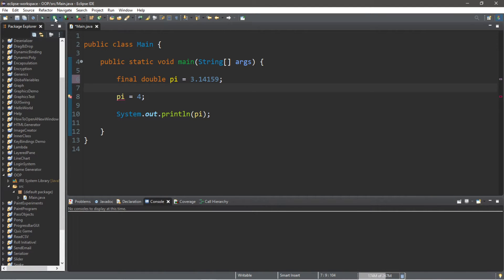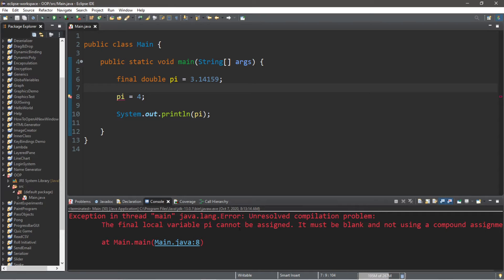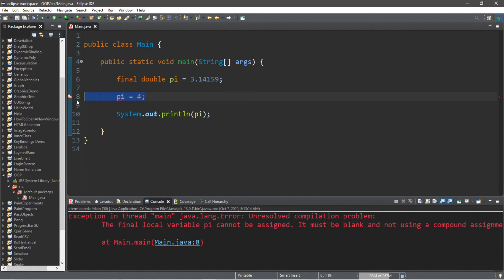We're going to run into a problem, and it states here that we ran into an unresolved compilation problem. So if you declare anything as final, you cannot update it. It is final. That's the law. You can't update it.